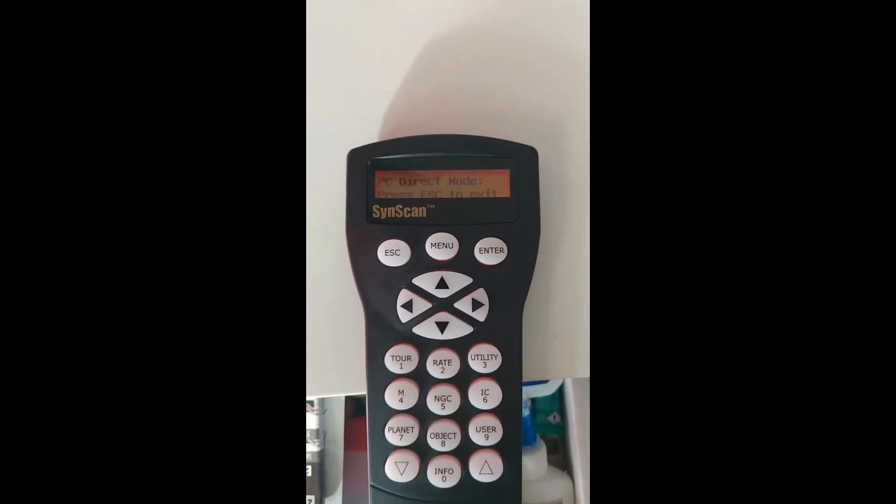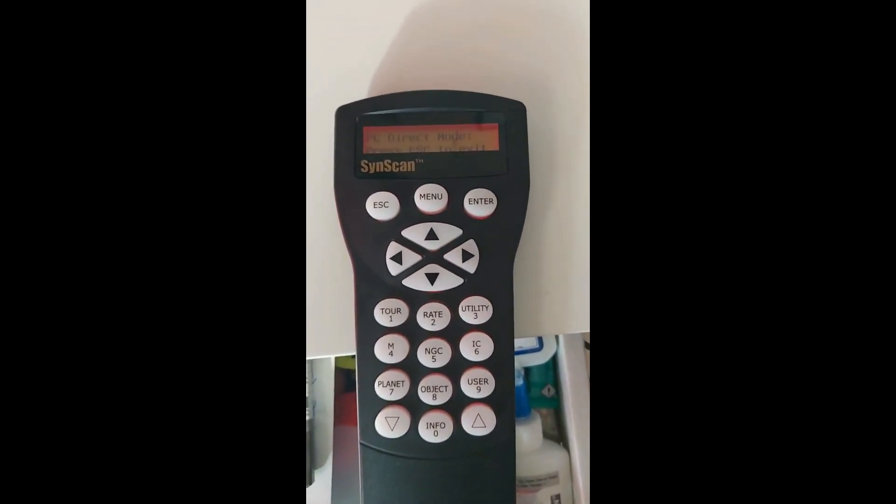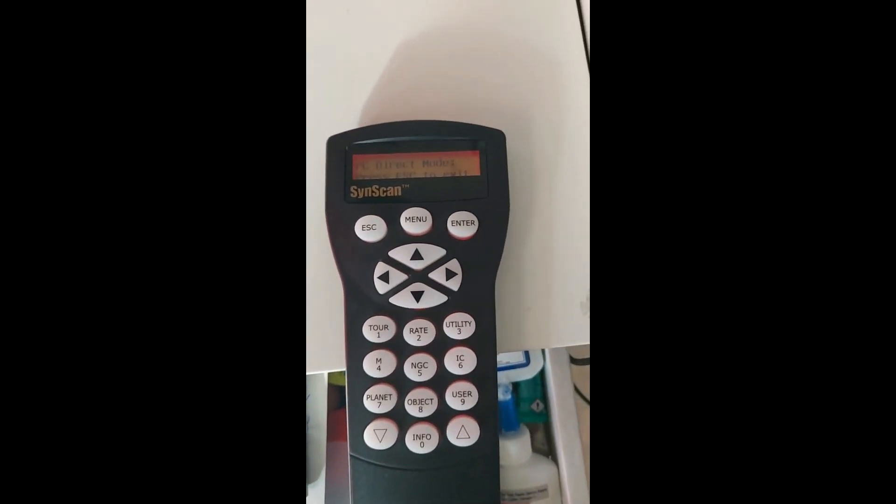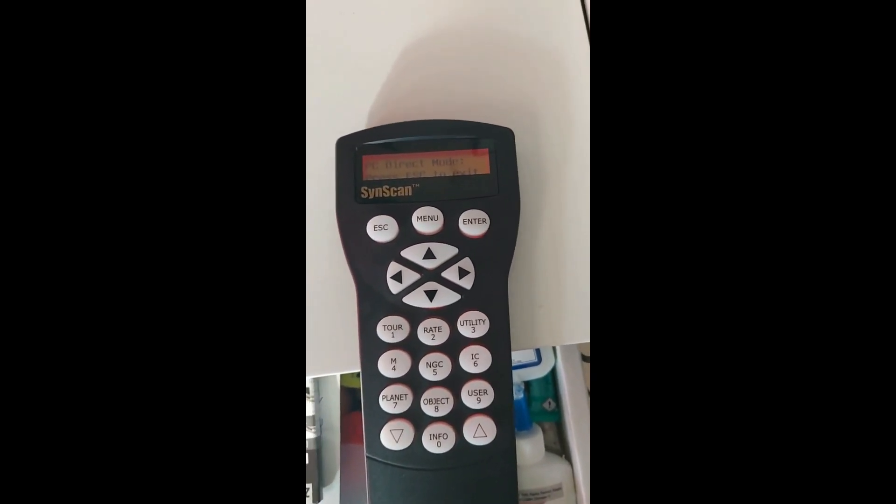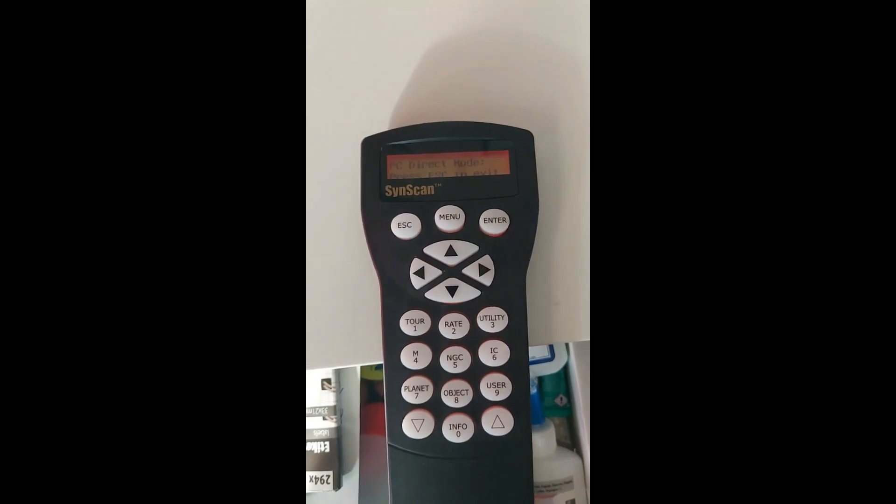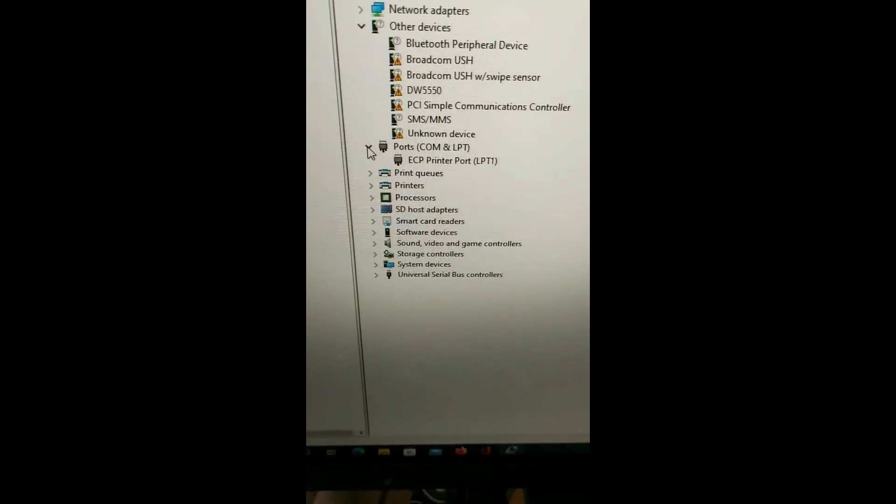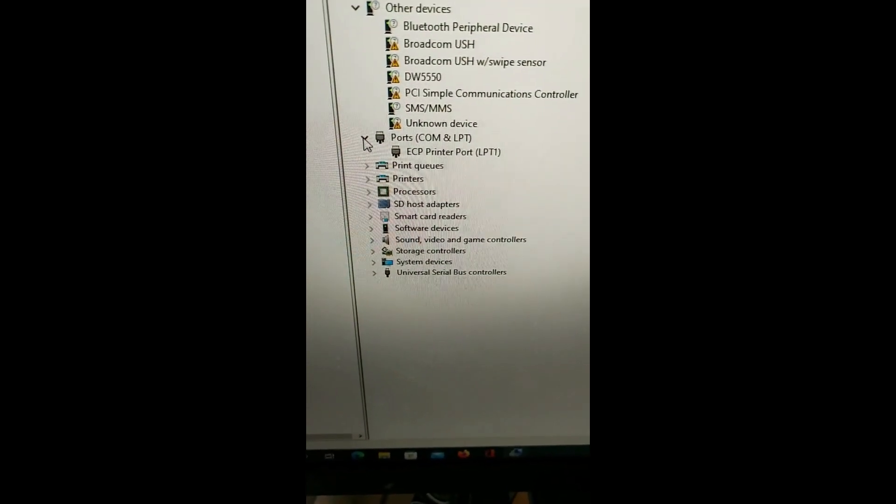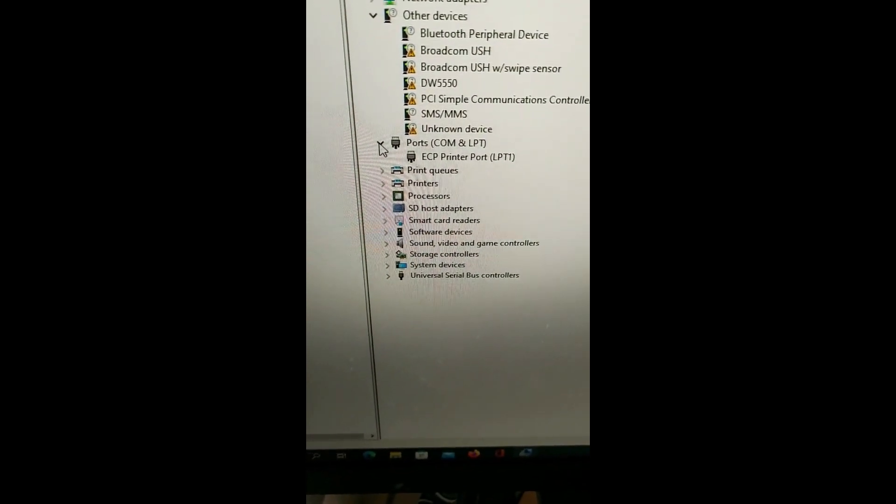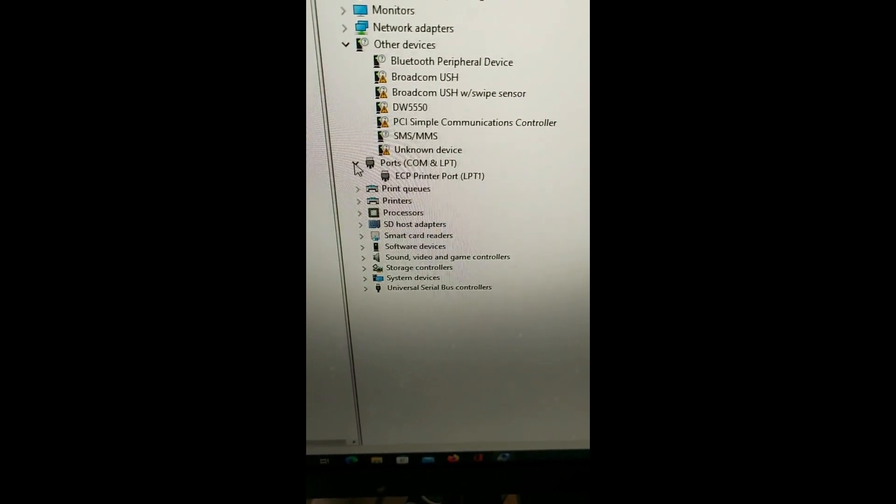We want to have PC Direct mode and press Enter. Okay, that's all.